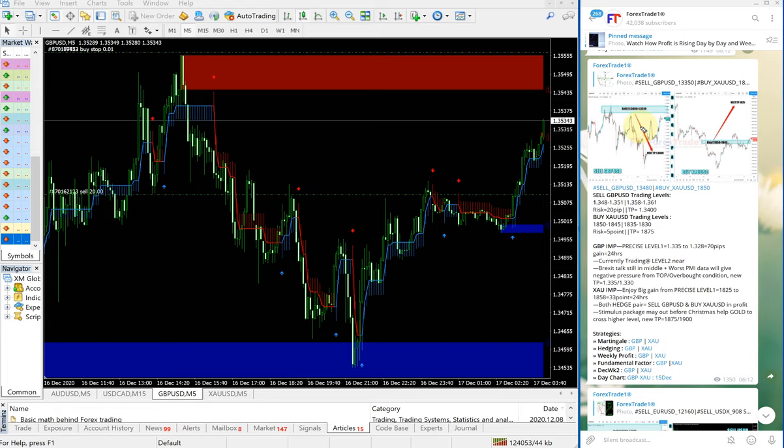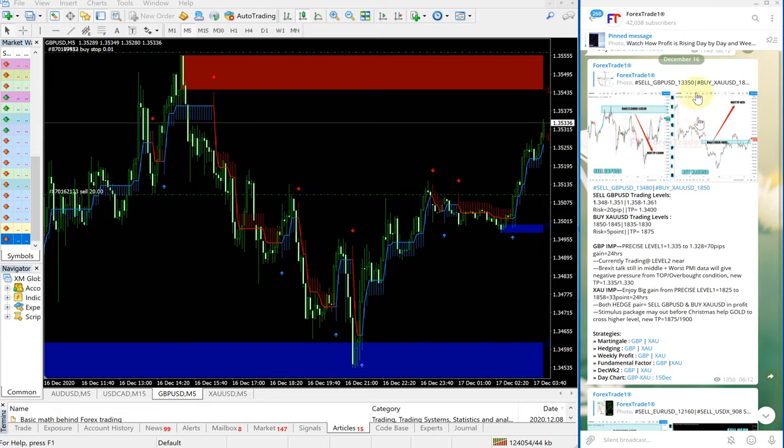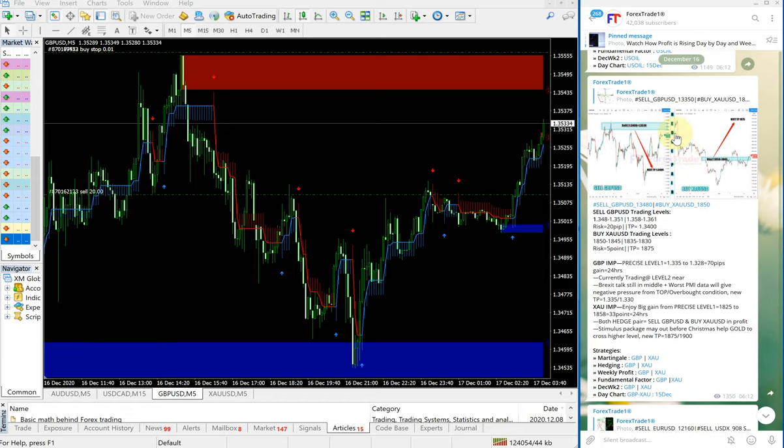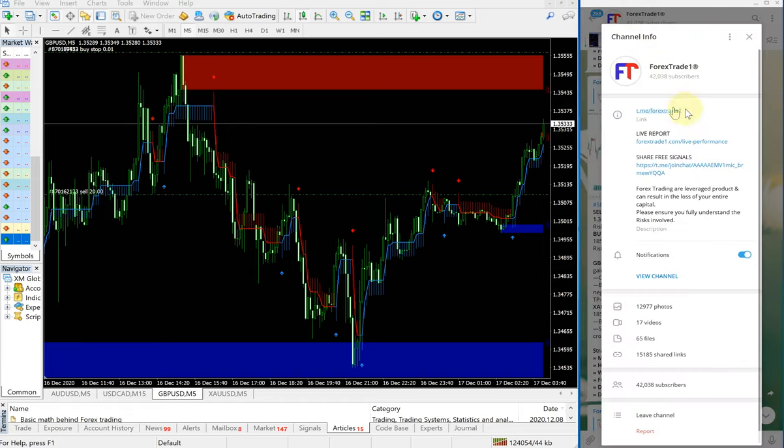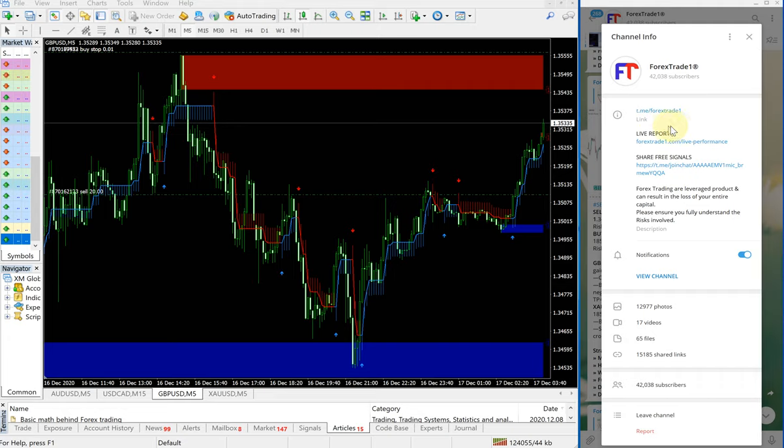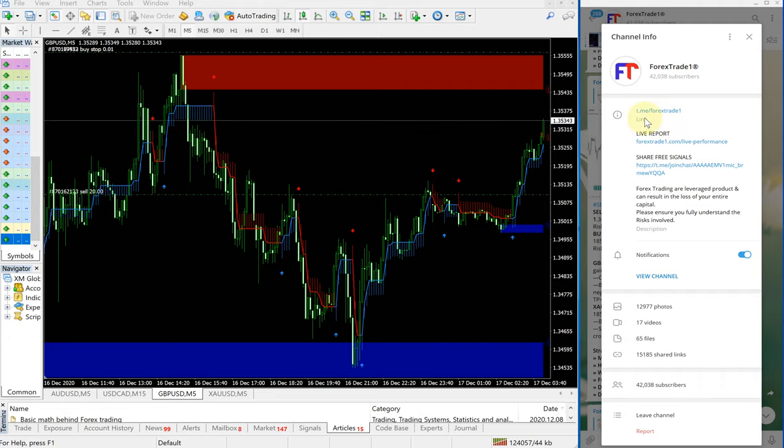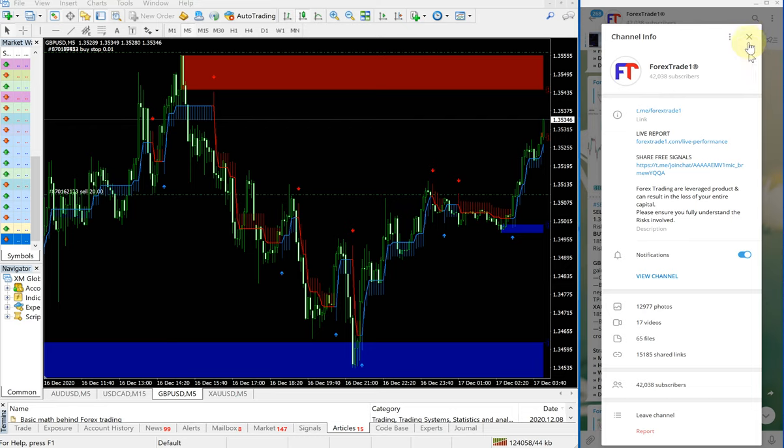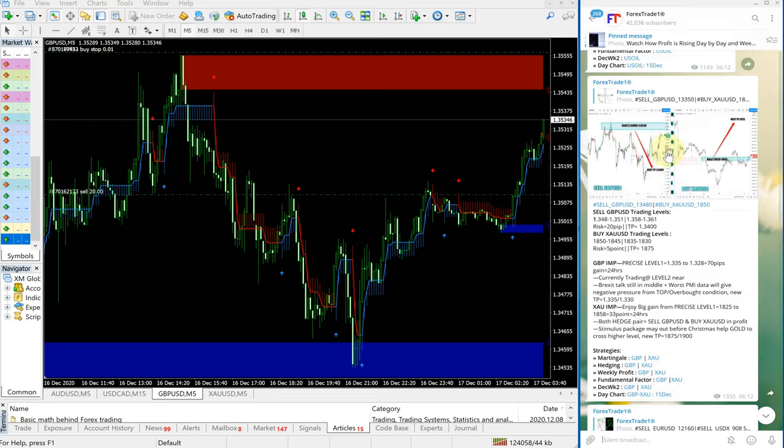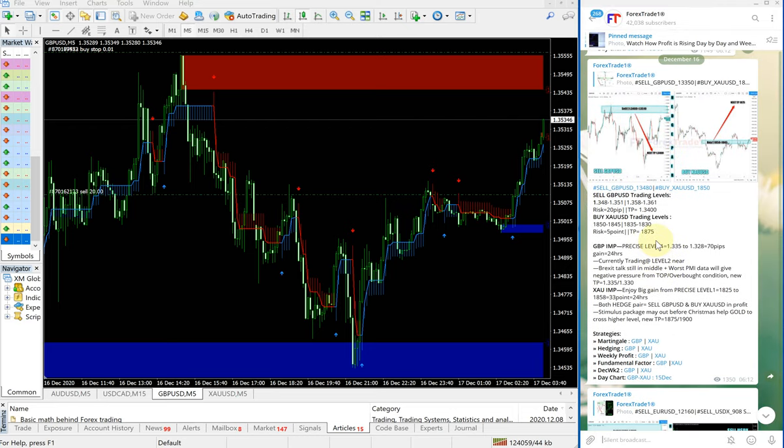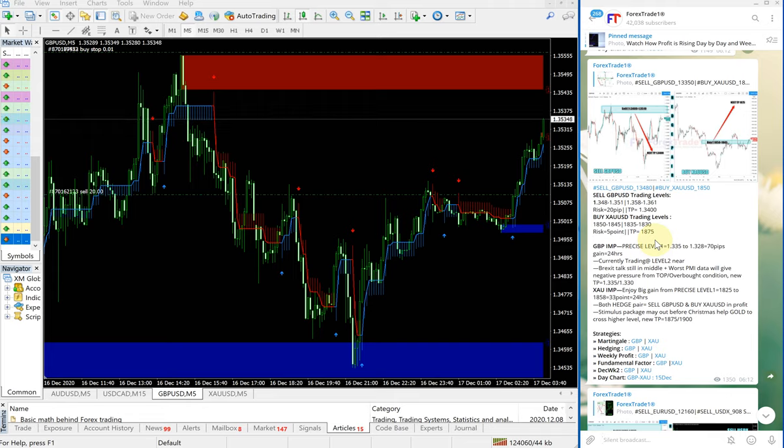This is the date, December 16, which is today's date. This signal was given on our Telegram channel t.me slash Forex Trade 1. So first we will see how GBPUSD performed.